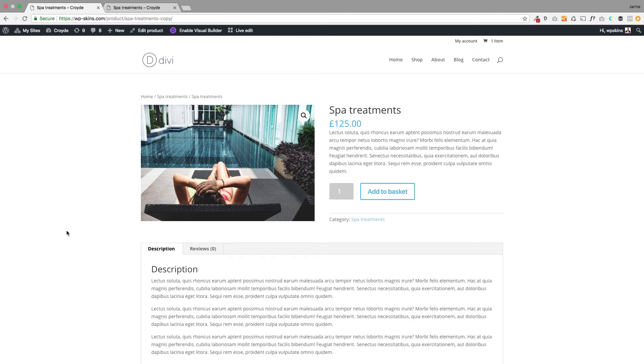Hi there, Jamie here from Poodle Press. Hope you're well. Here's a look at how you can customize the individual product page when you're using the Divi theme.